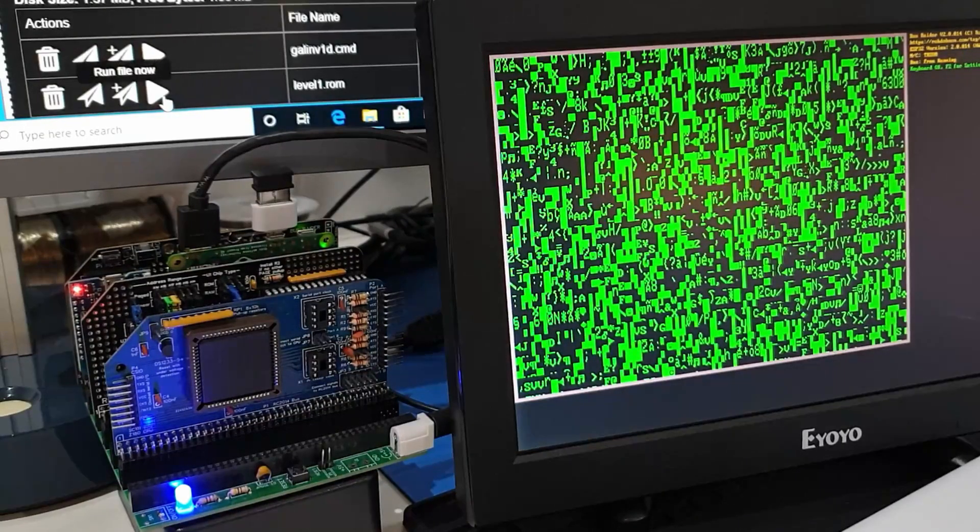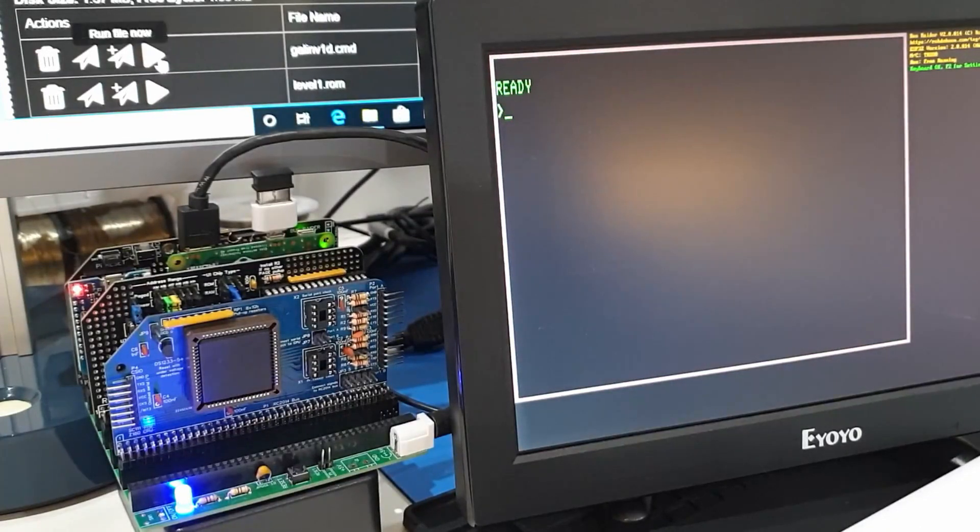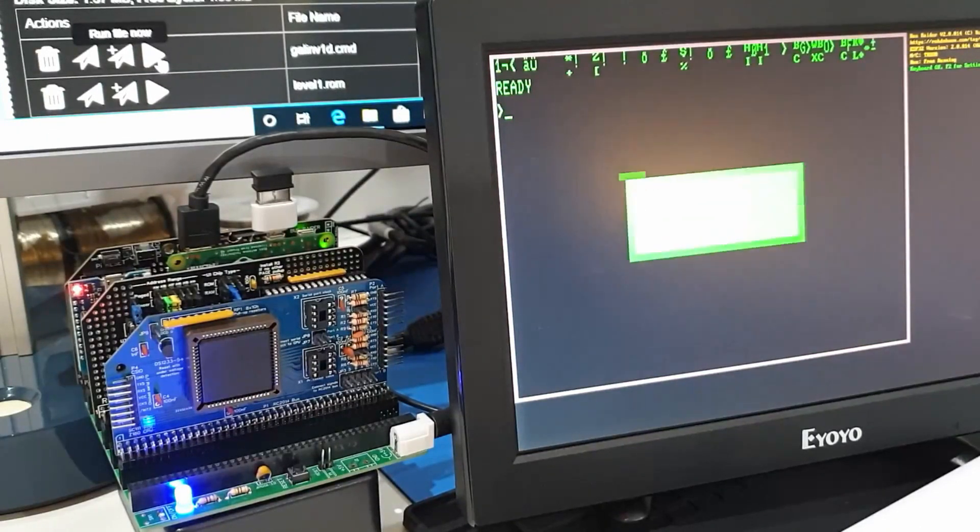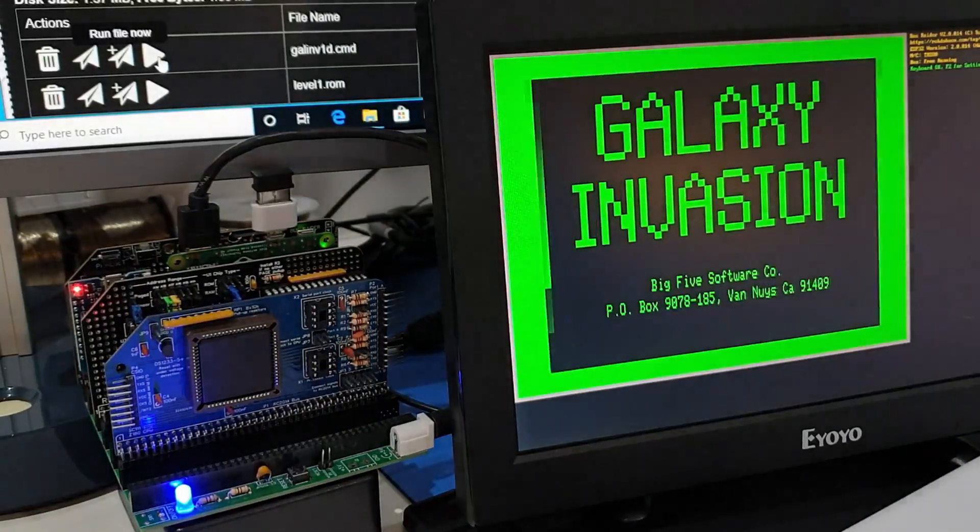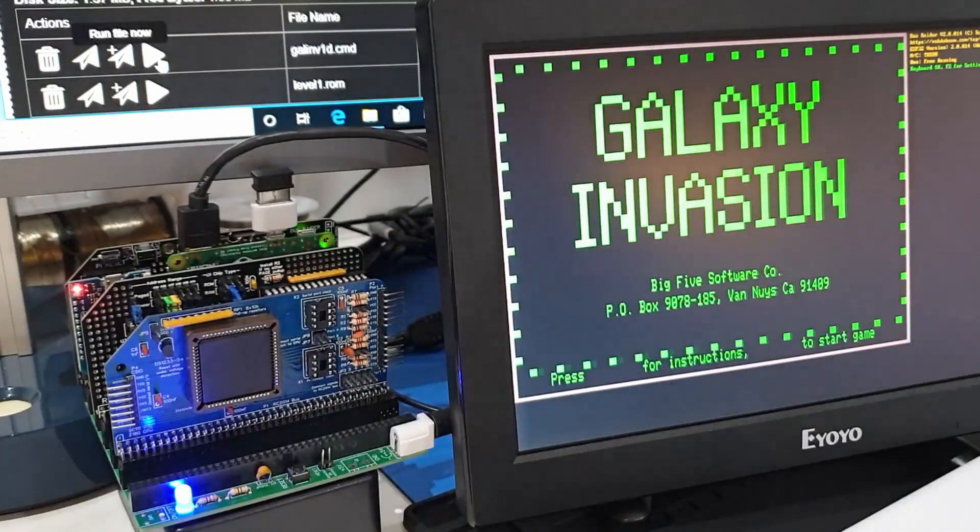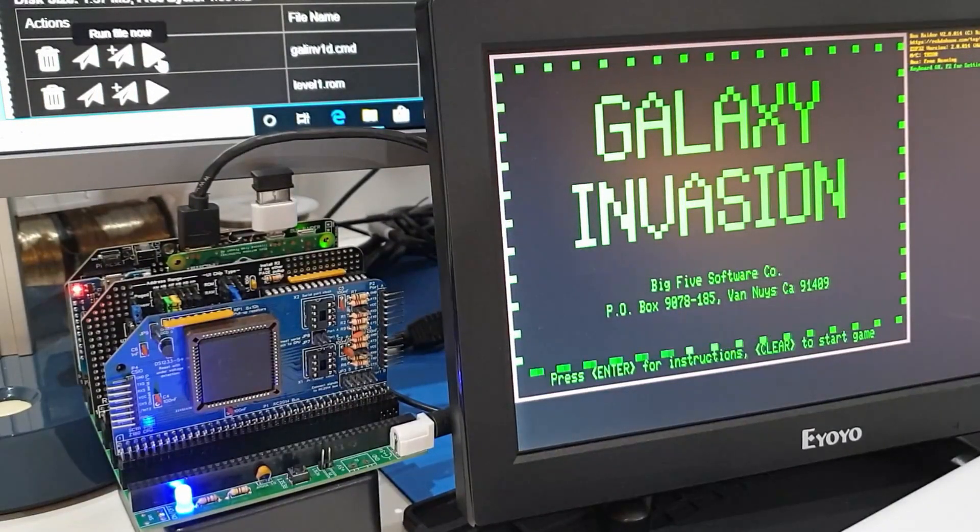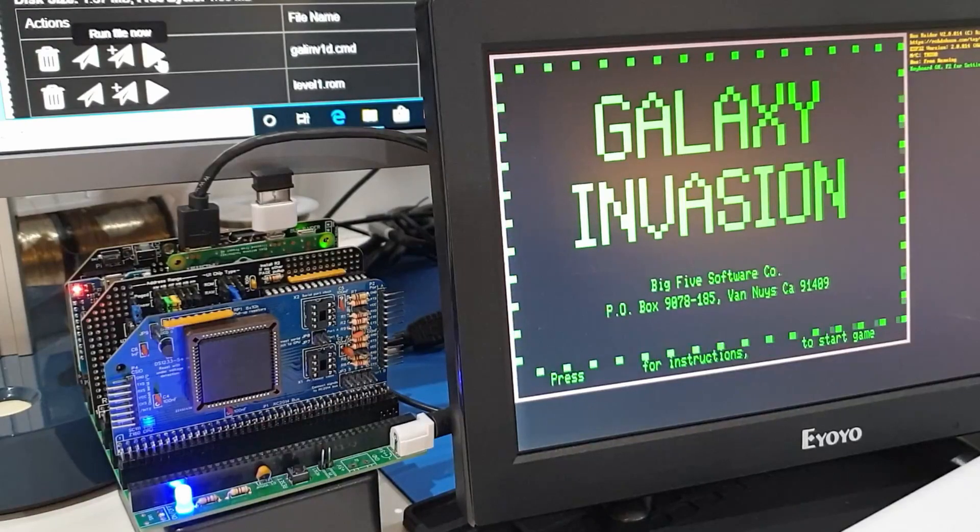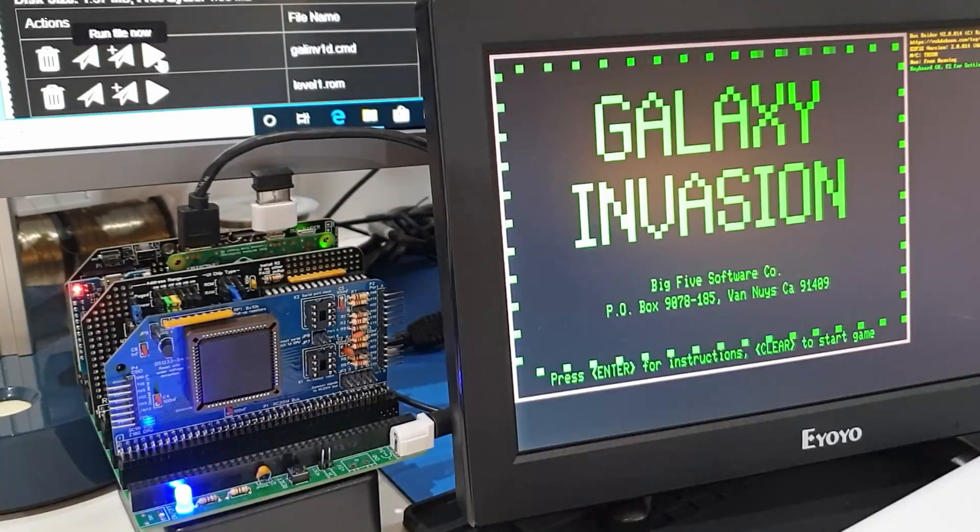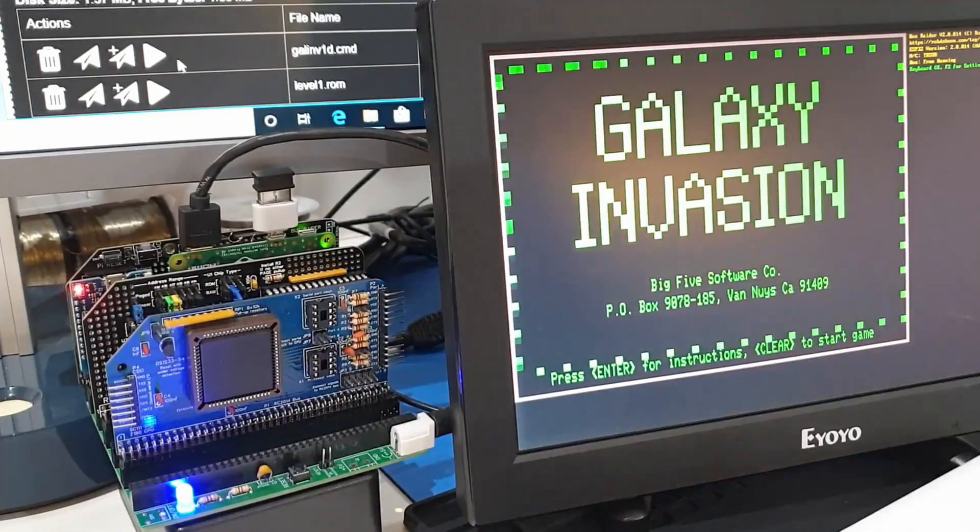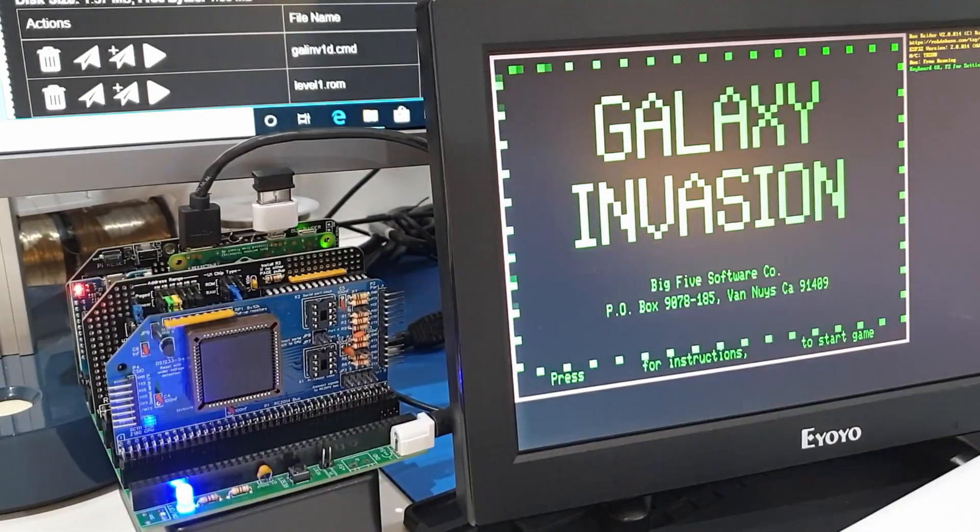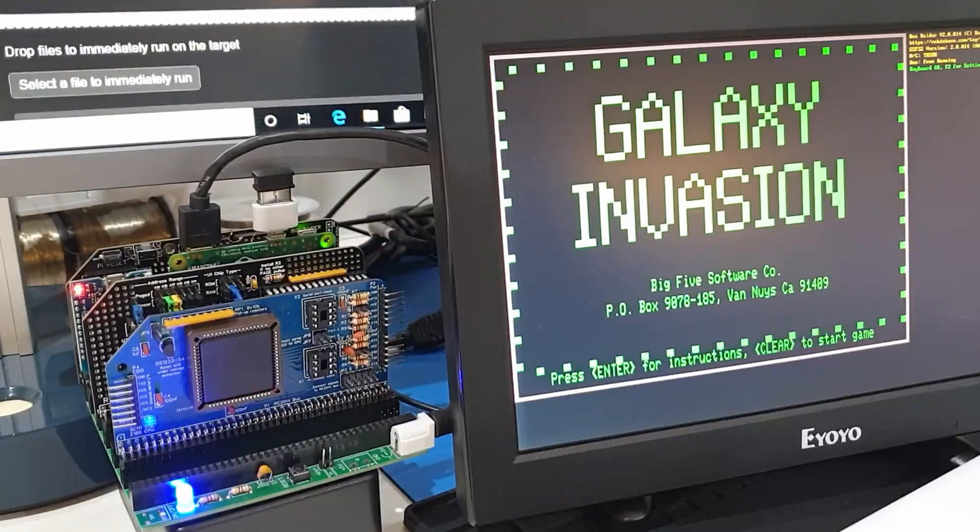So I'm just going to use the TRS-80 emulation on the Bus Raider with Level 1 ROM and Galaxy Invasion. And this is running at the regular 1.77 MHz clock speed of a TRS-80. So you can see the banner around the display is going fairly slowly.